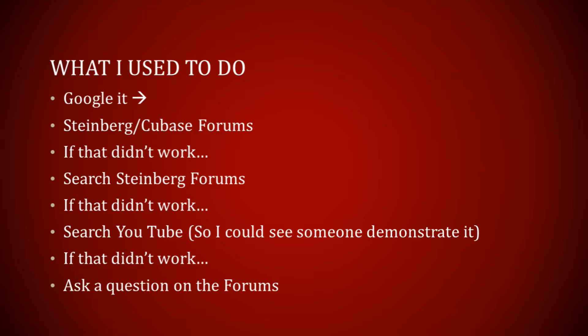If that didn't work I would search YouTube so I could see someone demonstrating it, and if that didn't work I would go back to the forums and ask a question. A lot of times when I asked the question people would say it's in the manual.